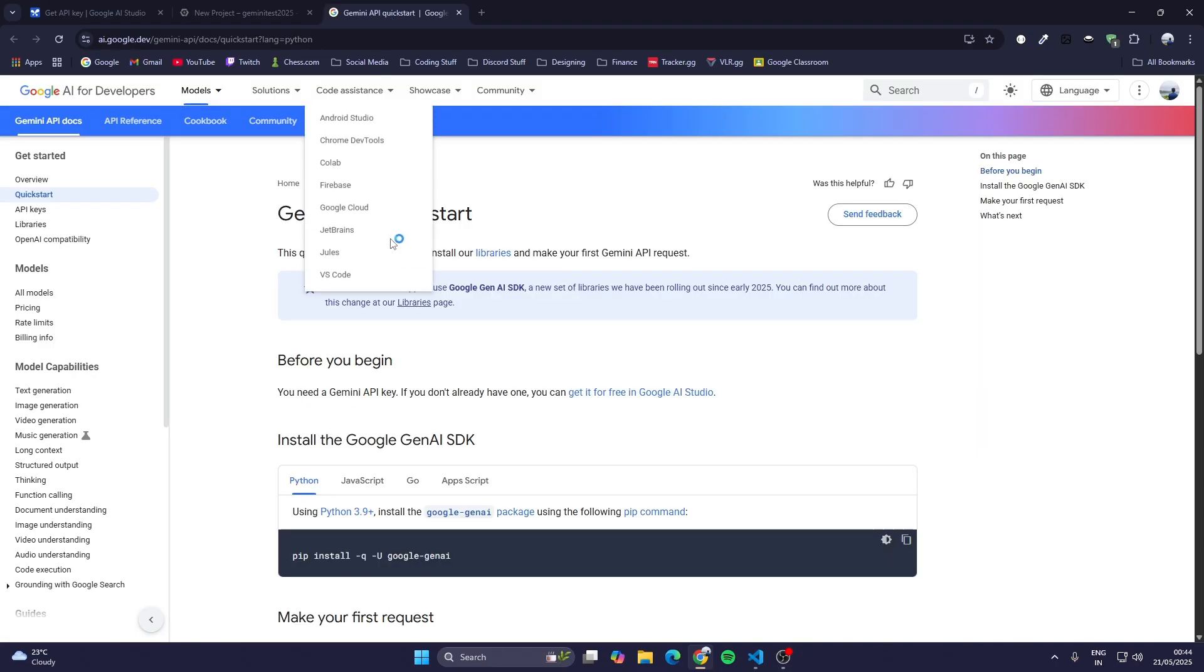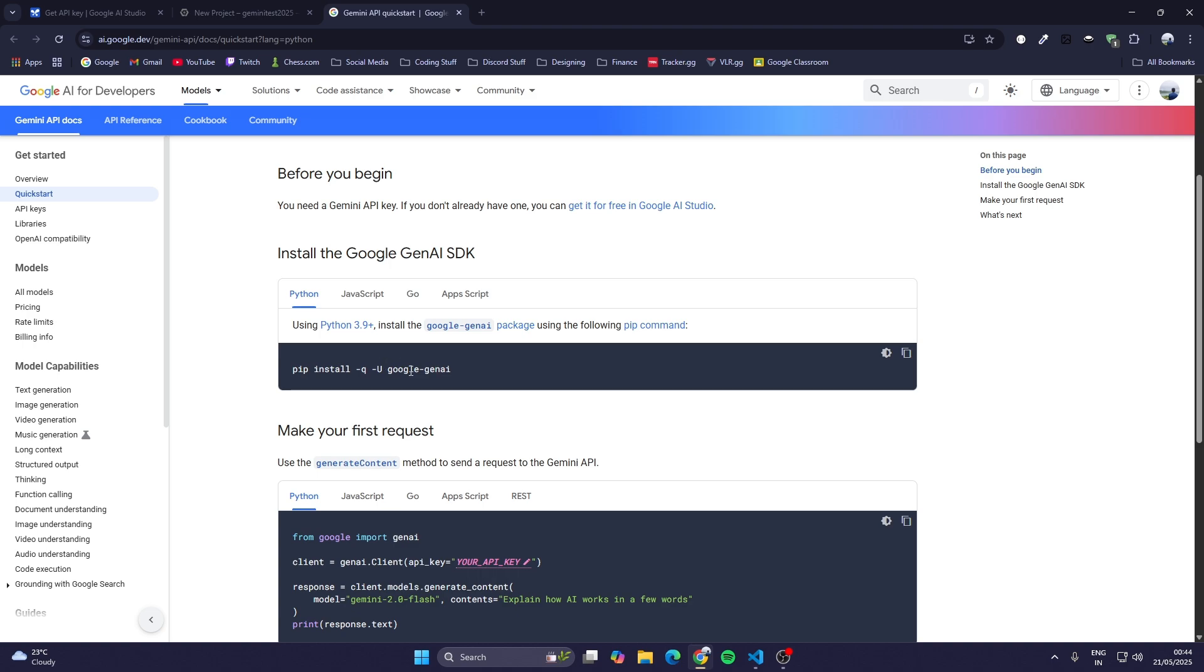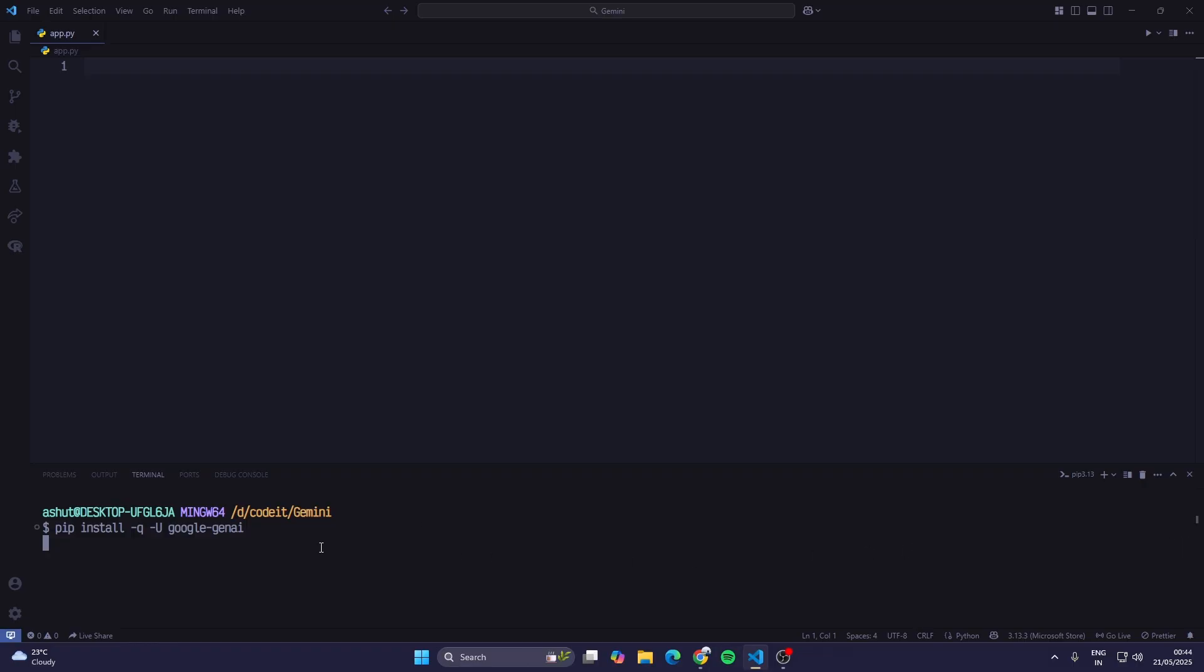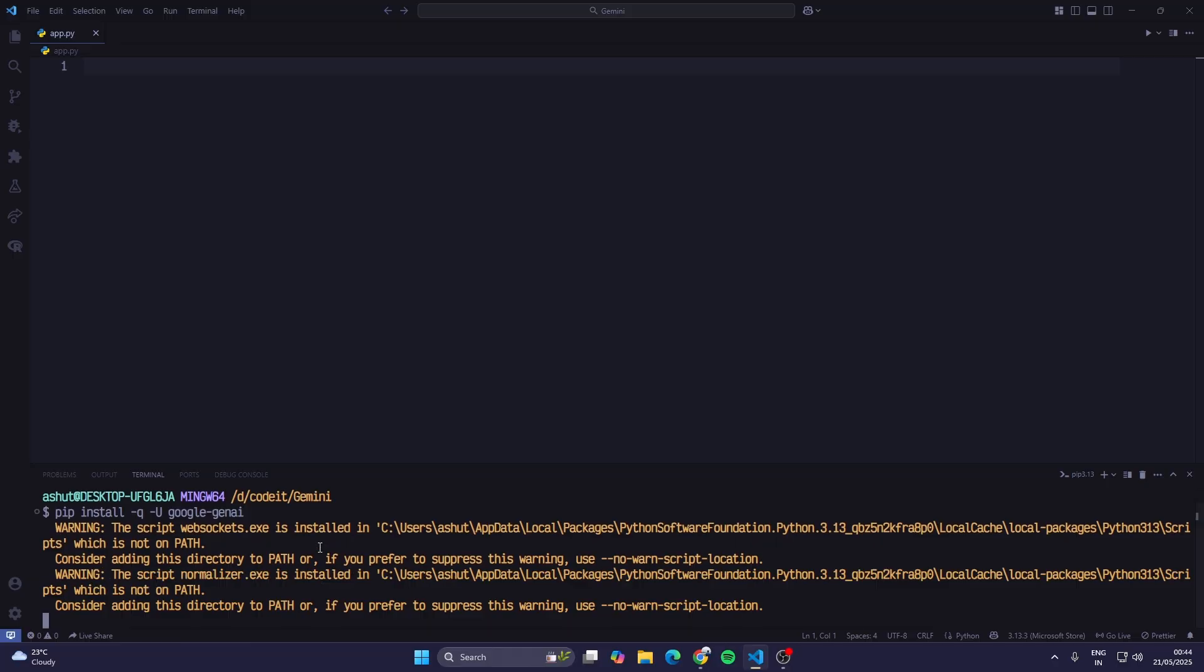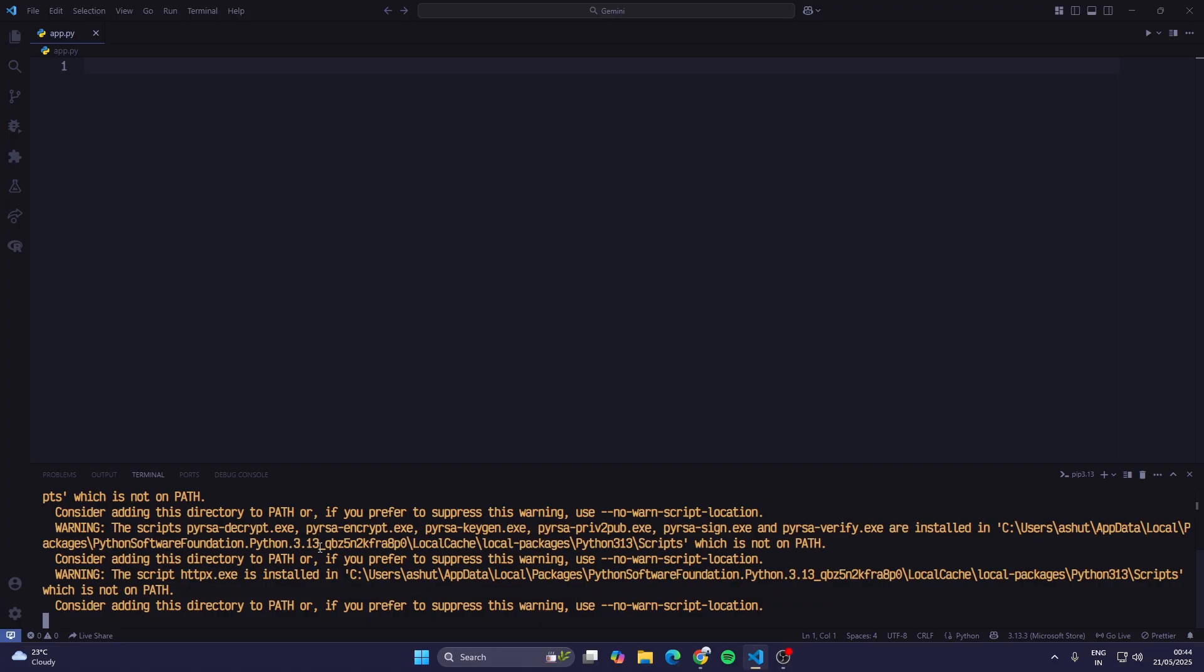Now I'll go to the Gemini API quick start guide. Here they have shown us how to use this API in Python. First I have to install this library or package google-genai. We'll just copy this and open up the terminal in my VS Code and paste it here. Now it will install the google-genai package.